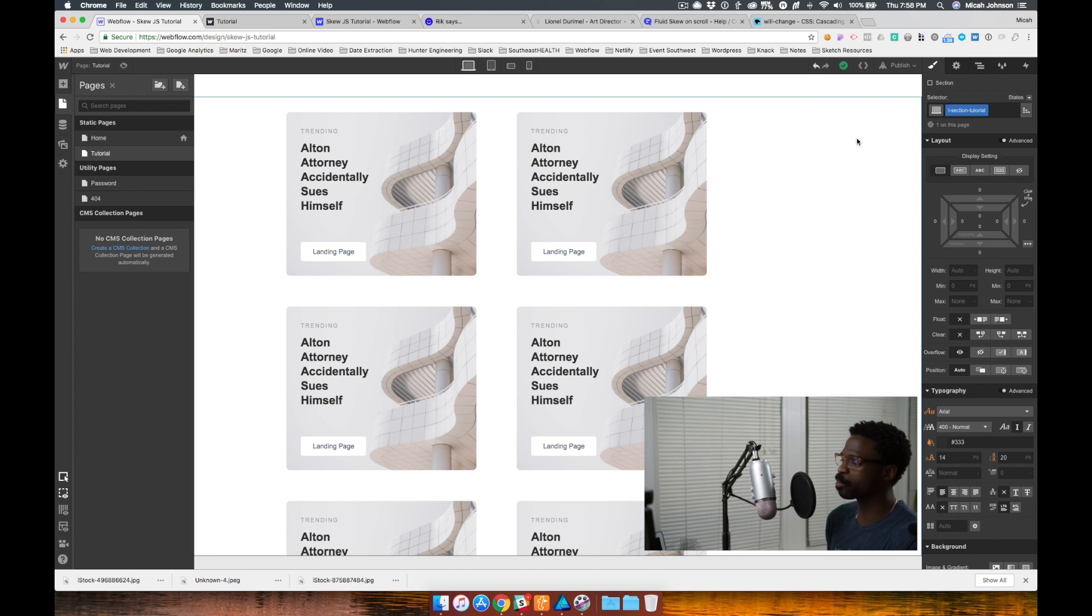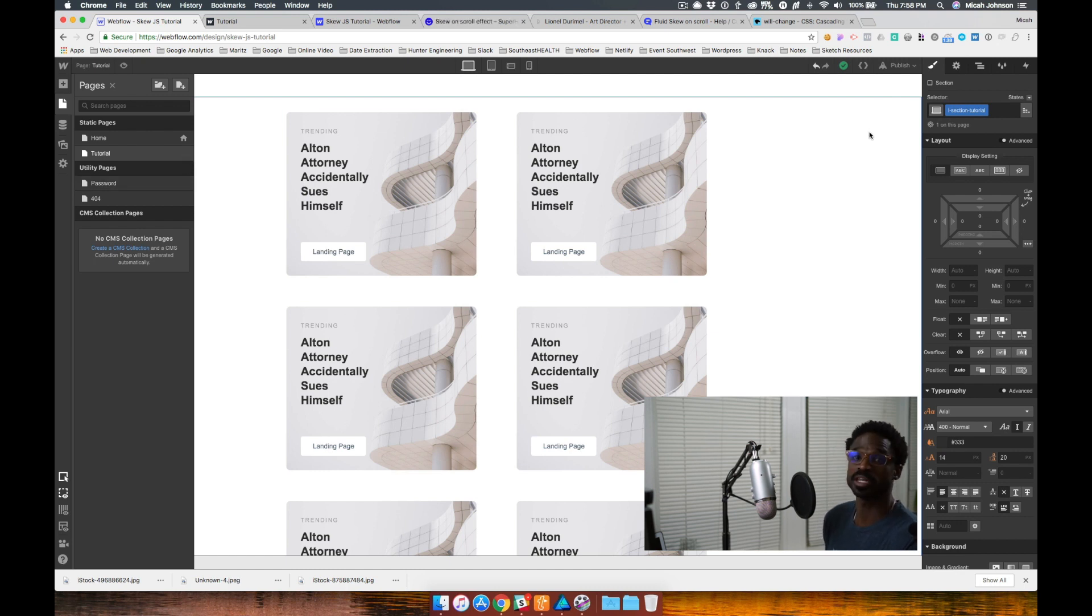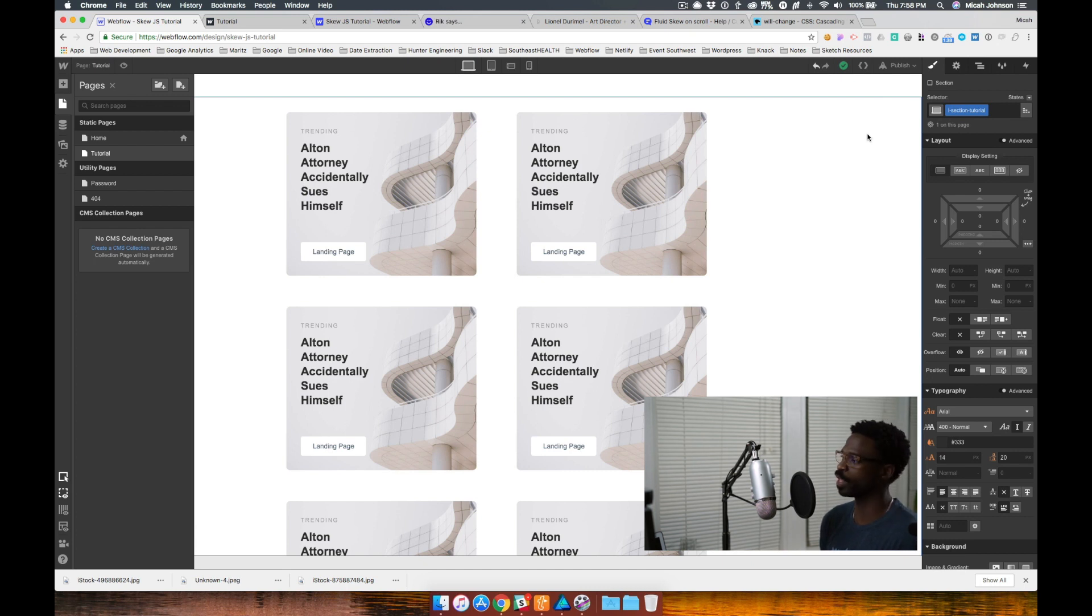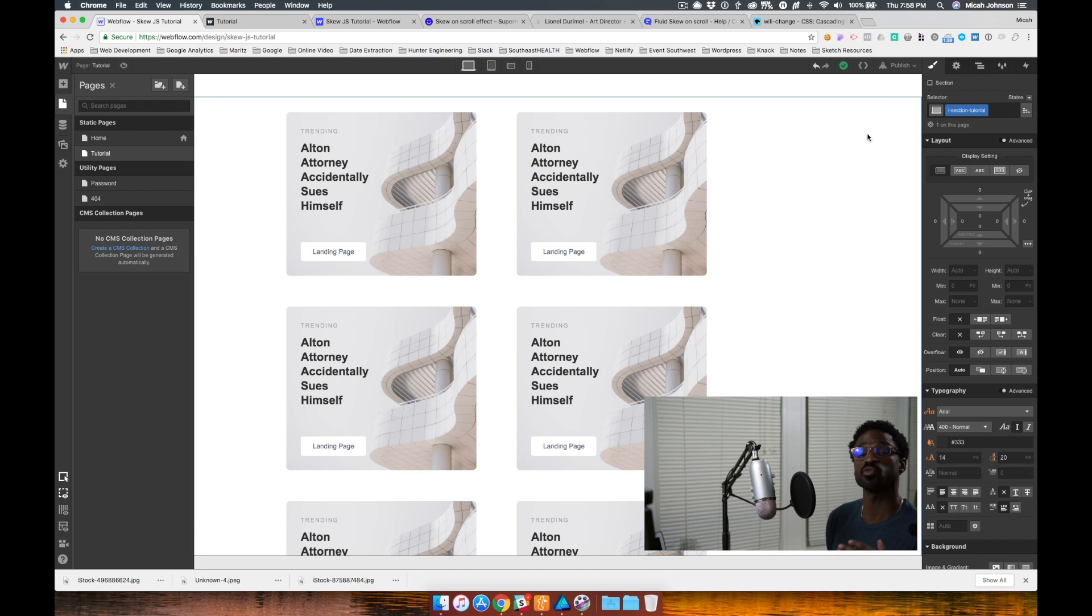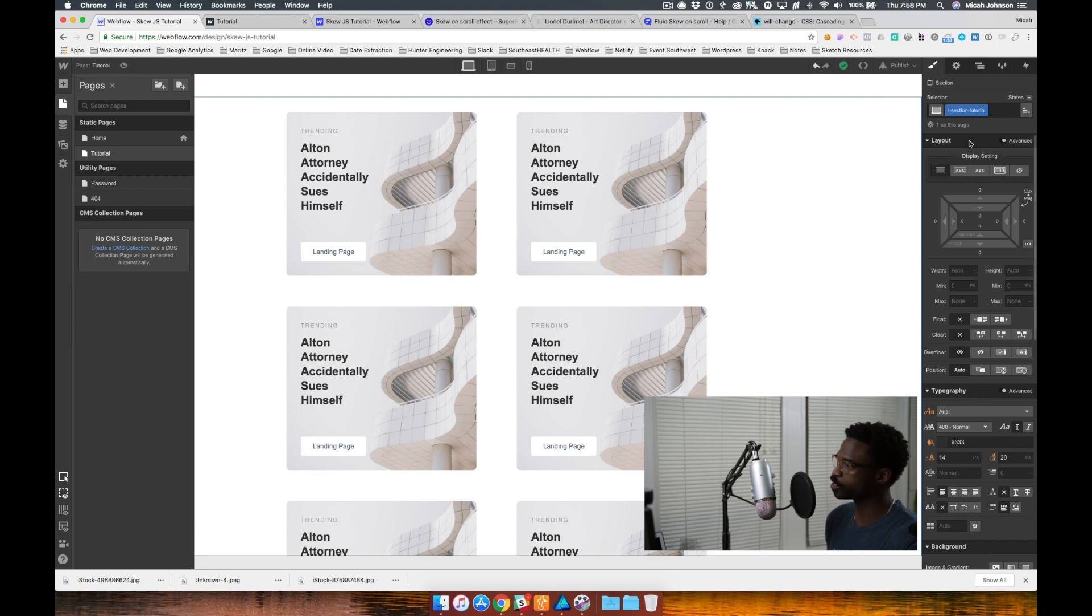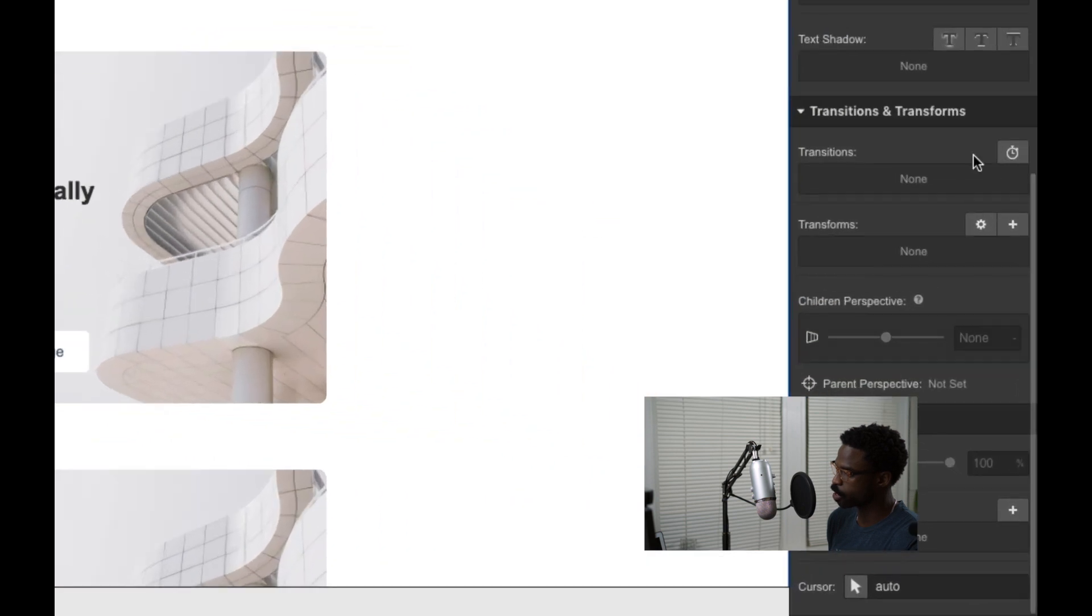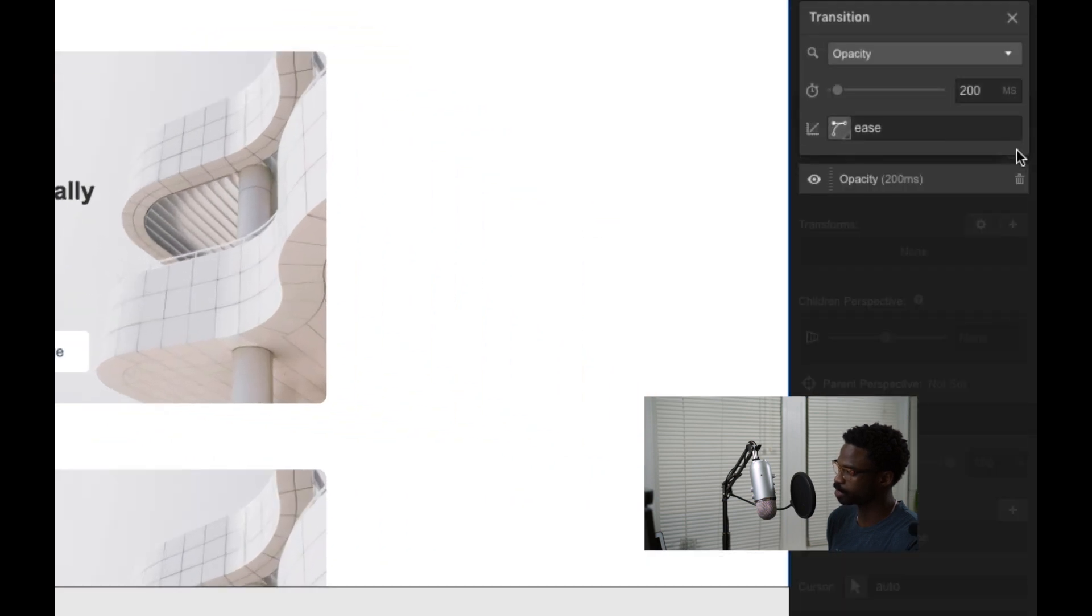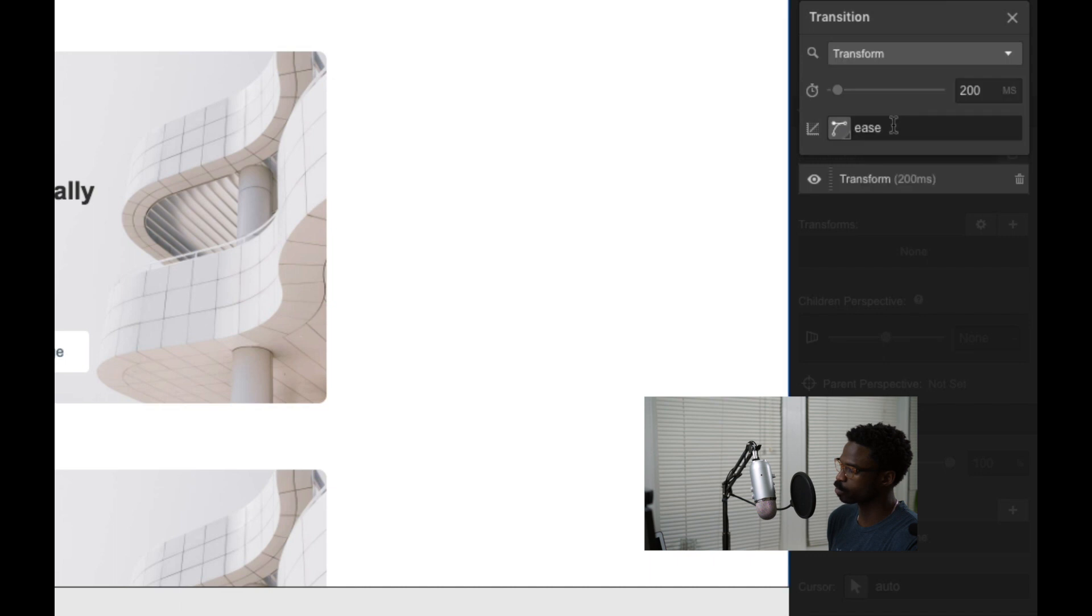Back in our project, we have named our section. We have added that class name into our custom code. The next thing we need to do is add a transform onto that section because what's actually occurring is this skew effect is transforming the section and the items within that section. So we need to create a transition so it's not as quick and sudden.